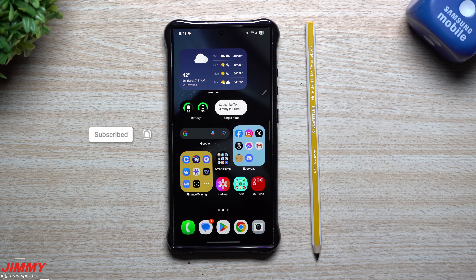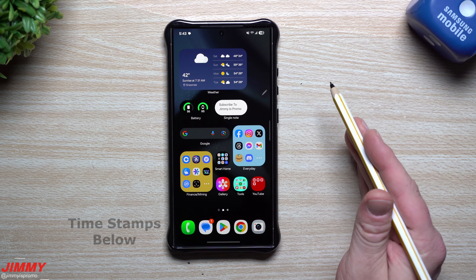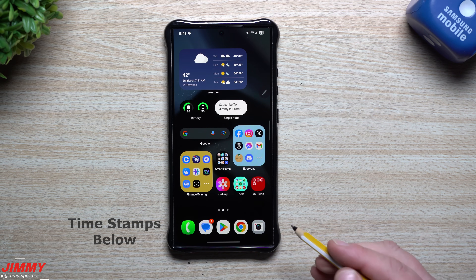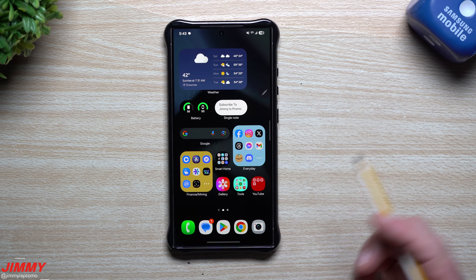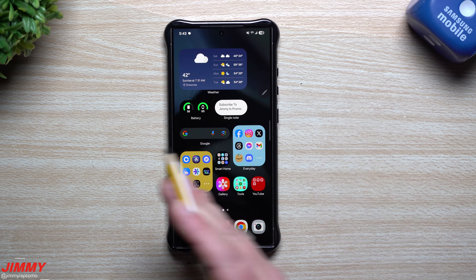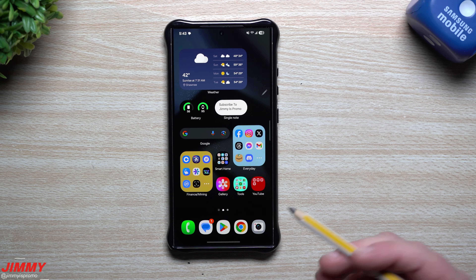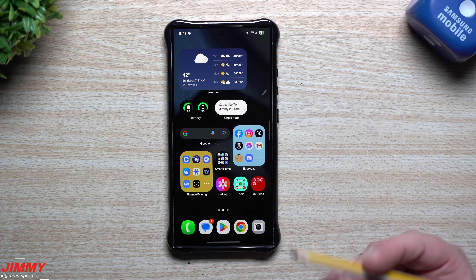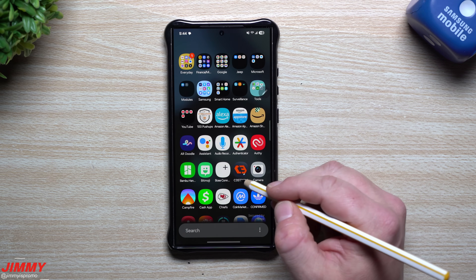Welcome back to the channel, my name is Jimmy. Today we'll take a look at Samsung One UI 7 and what you can do with a few of the changes to move it back into feeling like Samsung One UI 6. I've had questions where people said they liked the way it was before and wished there were customization options, so I'm going to cover about five or six changes that can give you the feel of Samsung One UI 6. We'll start with the application tray.